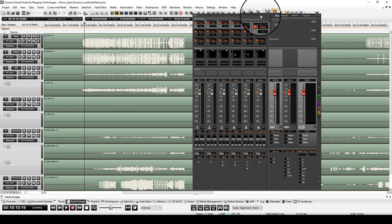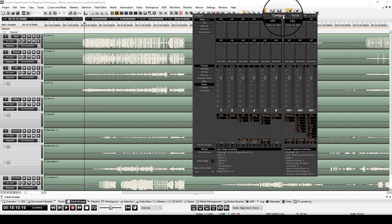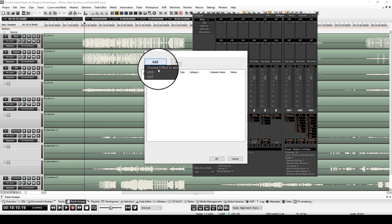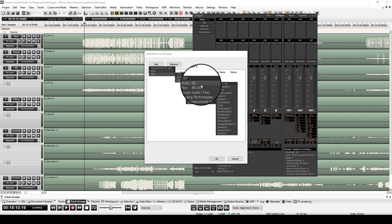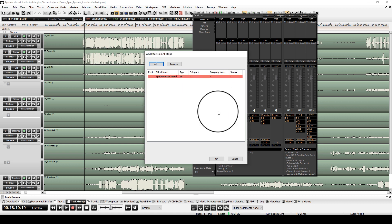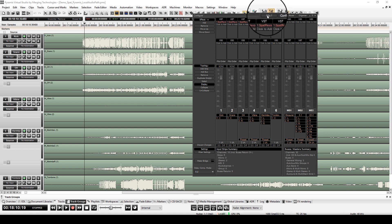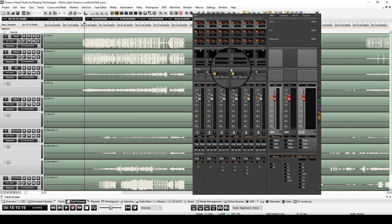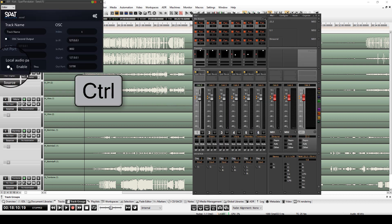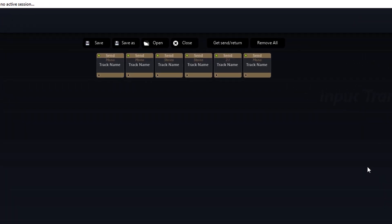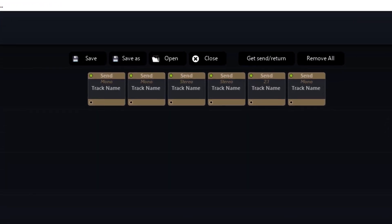Now let's add the SPAT Send plug-in to all of our sends. Enable the local audio path mode on every instance of the plug-in by holding the Control key when clicking this option. We can check in the SPAT Revolution that every instance of the SPAT Send is displayed.